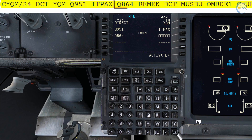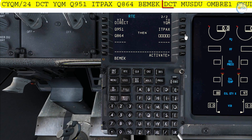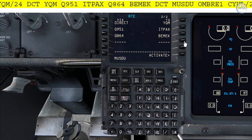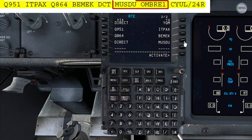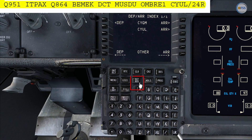Then via Q864 to BMEC, then direct to MAZDU. After MAZDU I have the AMBRI 1 standard arrival, so it's the appropriate time to go to the departure arrival page.